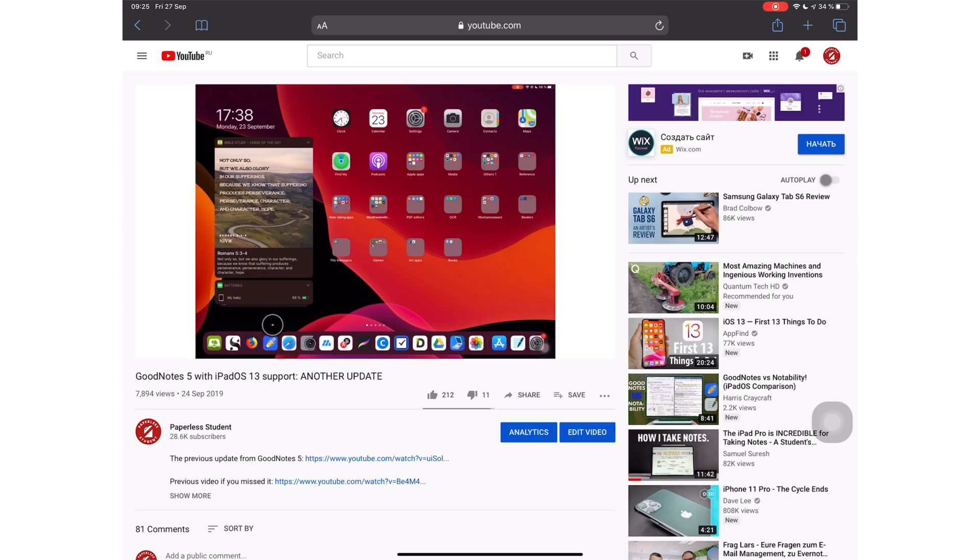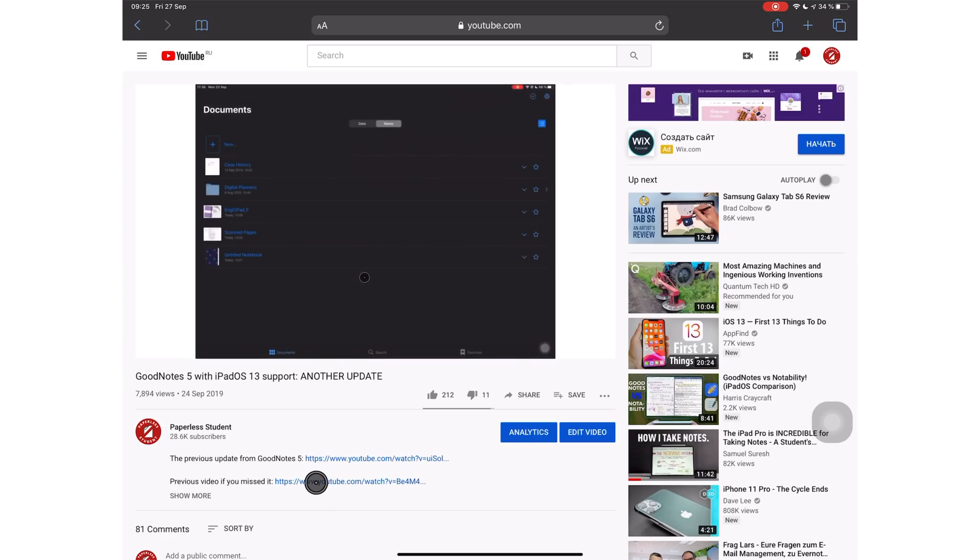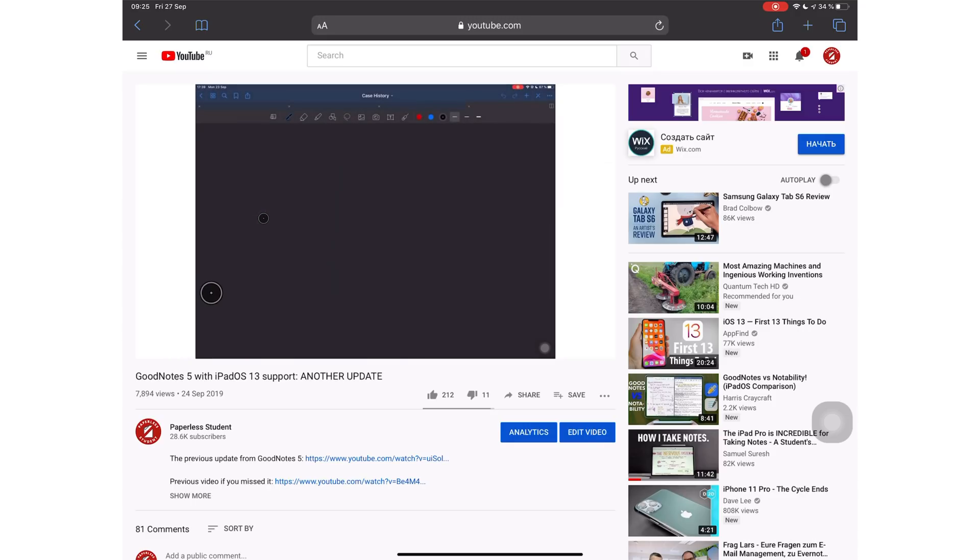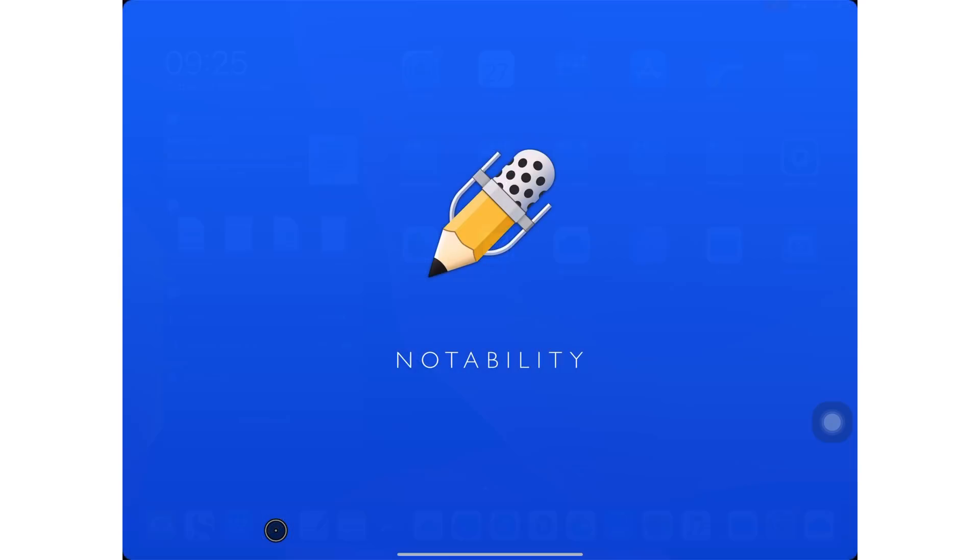If you've not seen it yet, I have done a video on GoodNotes 5 and I will link that video in the description down below. How are you liking iPad OS 13 so far? Let me know.